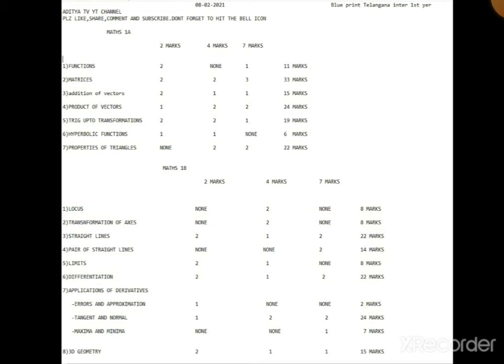3D Geometry: 2 marks, 2 marks, 4 marks, 1 mark, 1 mark - so total 15 marks. 3D Geometry is a very small chapter but we can score a lot, so total we can take it optional.